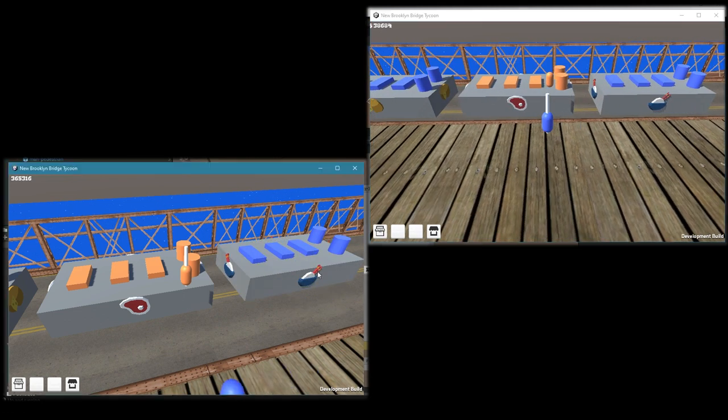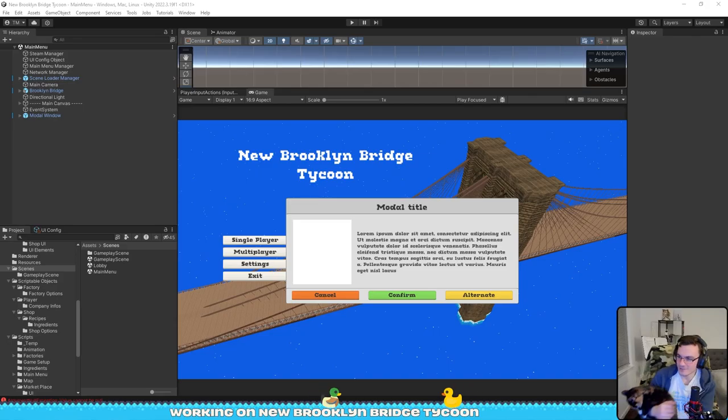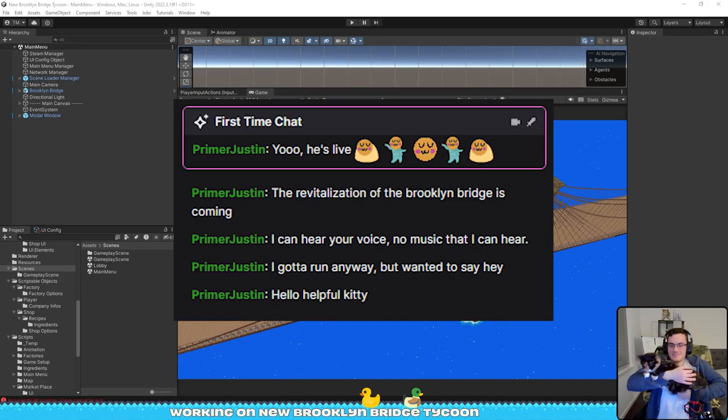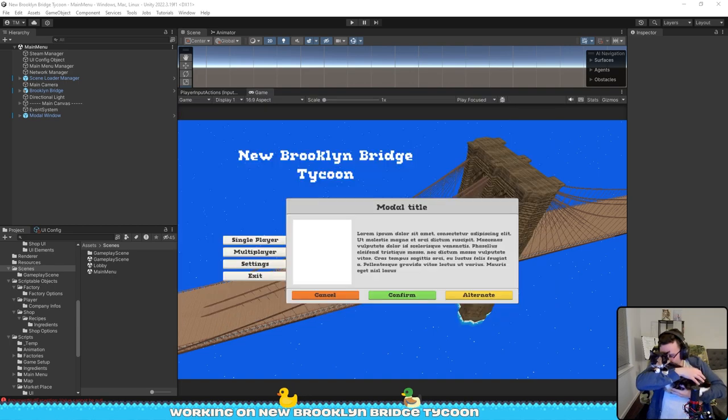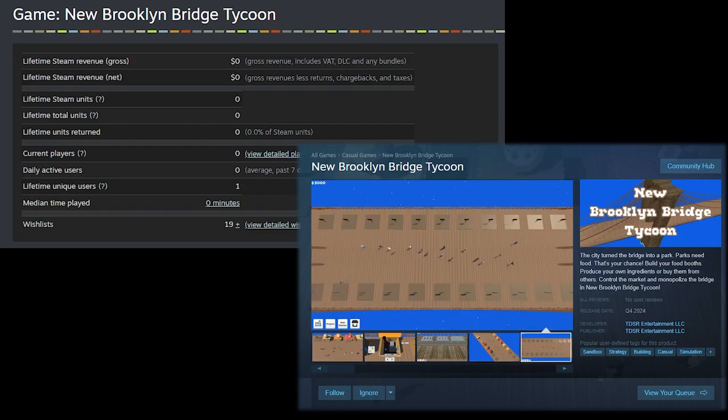Outside of that, I also tried streaming again which felt pretty nice. We had a few famous people popping up in chat, and before I wrap up I decided that at the end of each devlog I'm gonna show how many wishlists I have.